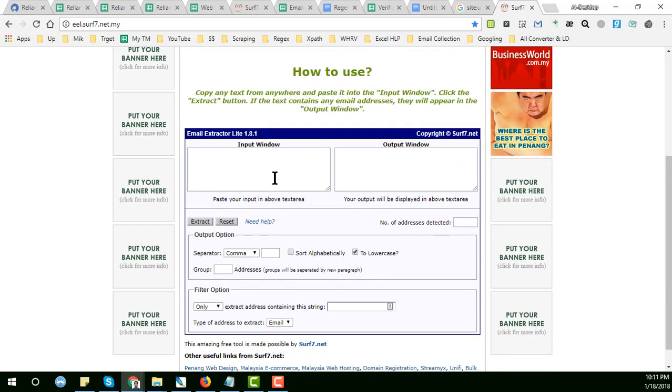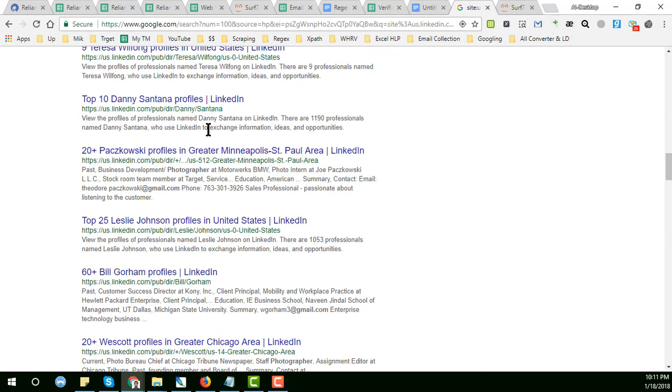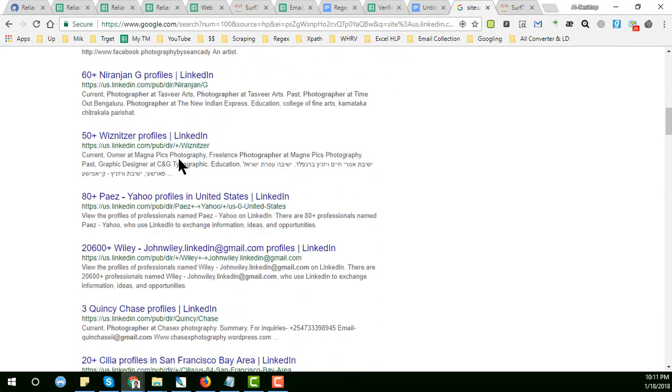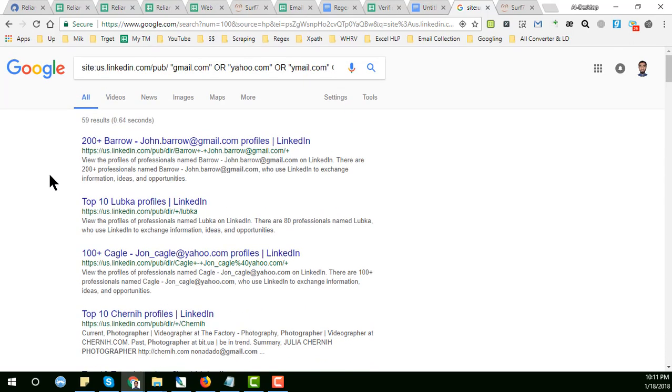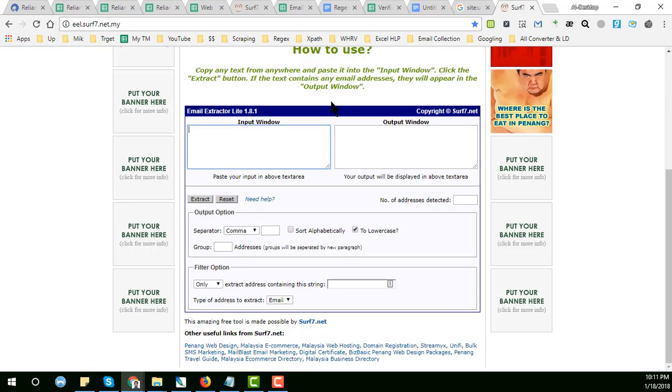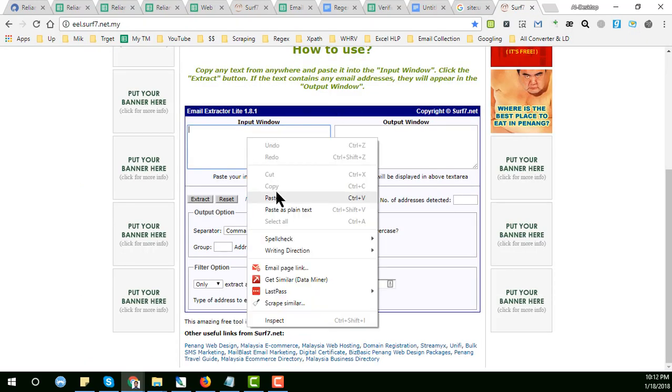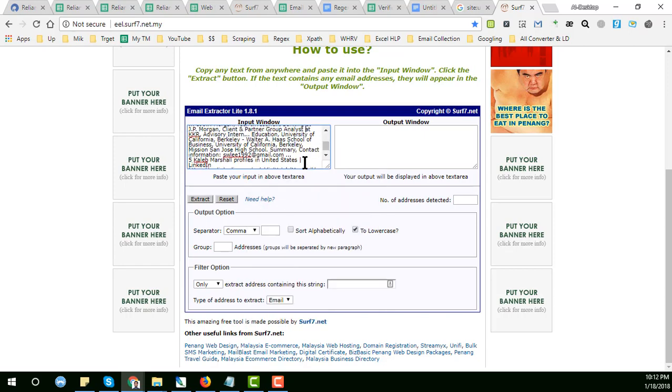Here you see some options. So I just copy the whole website from here, Control A, Control C, and then paste it here, Control V. Just paste it here. You see that the whole website is pasted here. After that, this is output window.